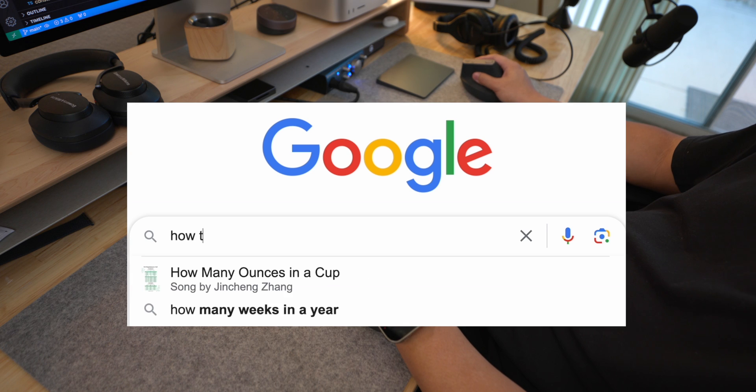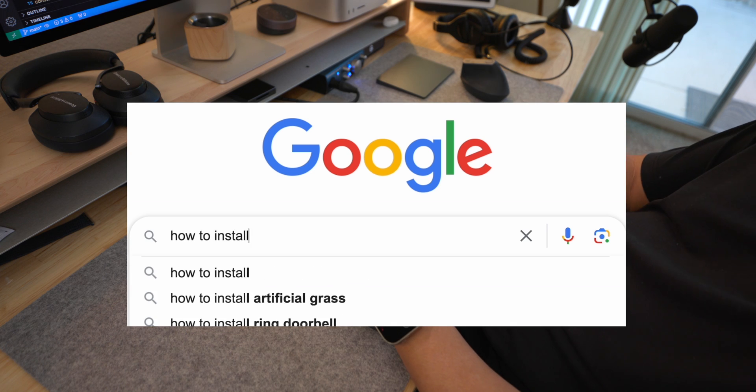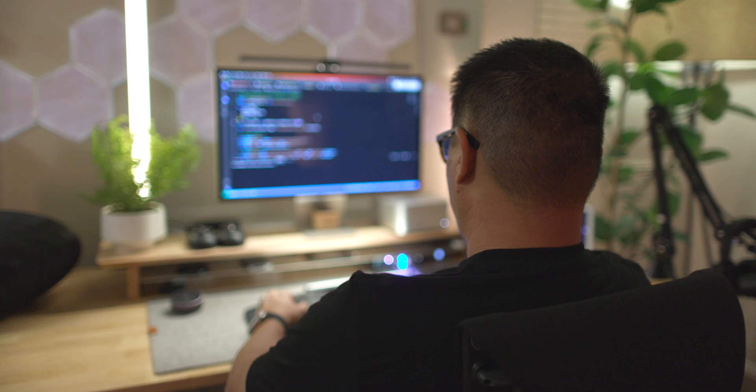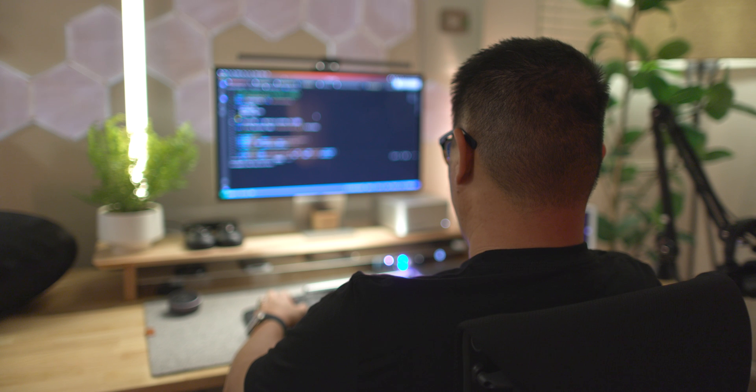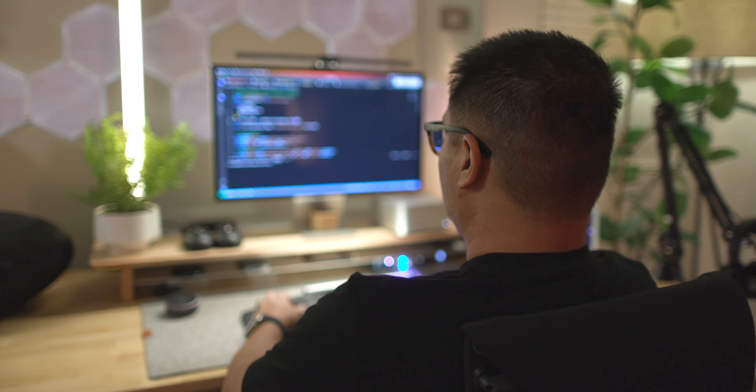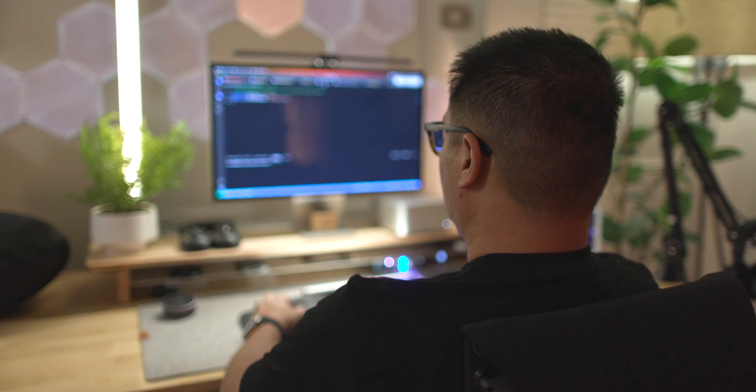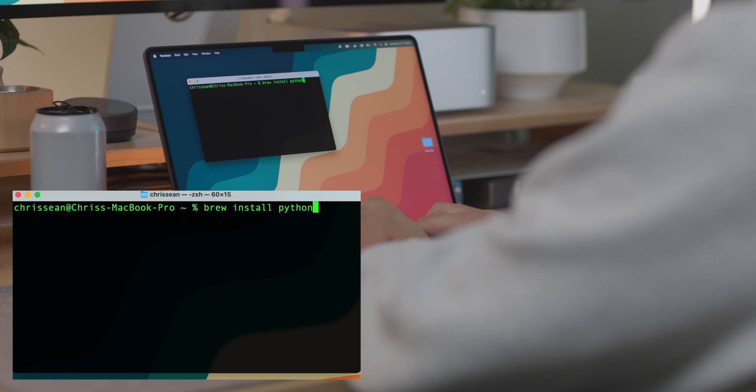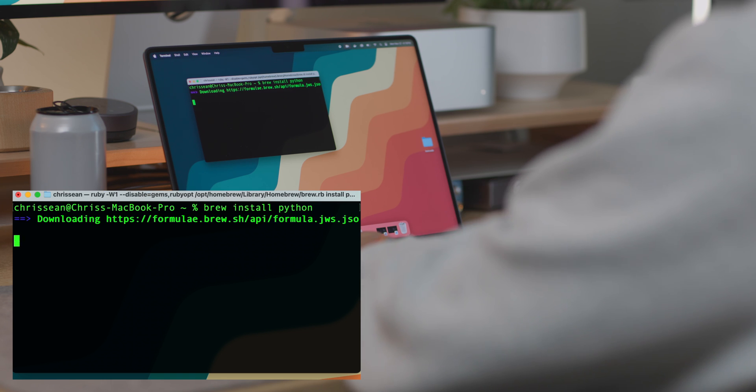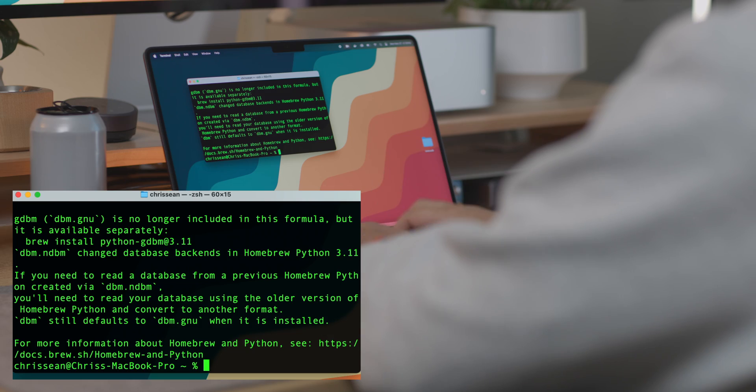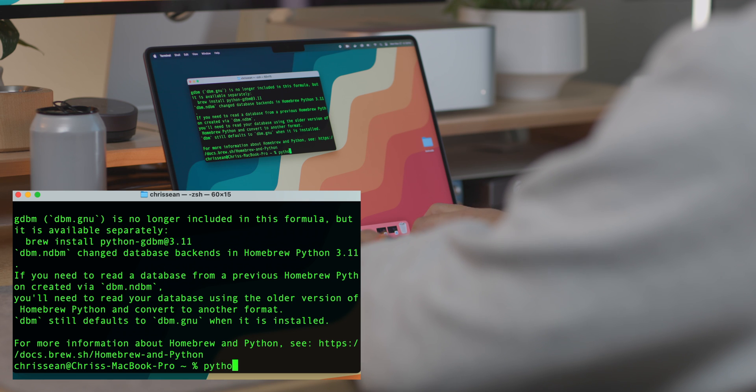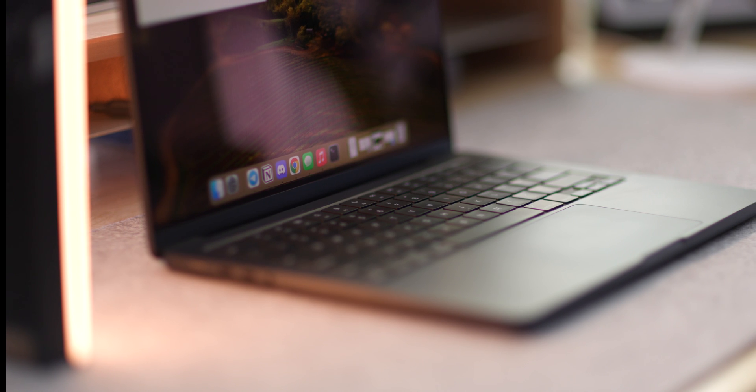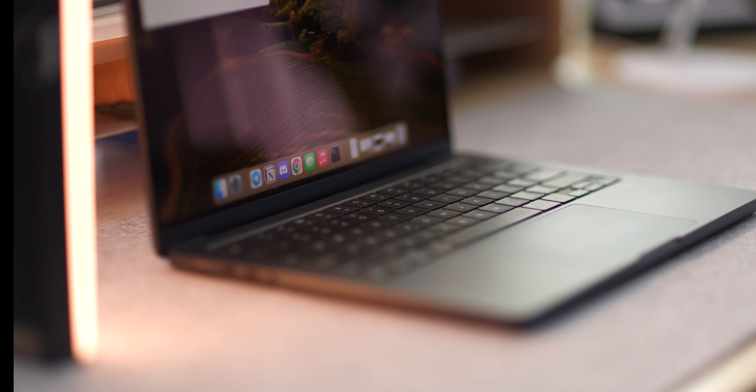So here's what I did. I hit up Google for a bit of troubleshooting tips. Now it turns out using homebrew can be one of the smoothest ways to get Python installed without a hitch. Just pop open the terminal and type brew install Python. And after installing it, make sure to type Python 3 version to make sure Python 3 is installed in the first place. Boom. There you have it.